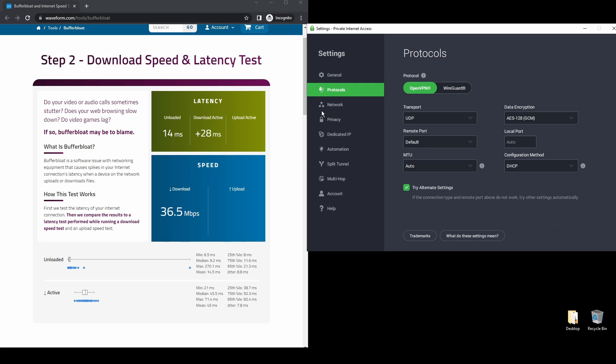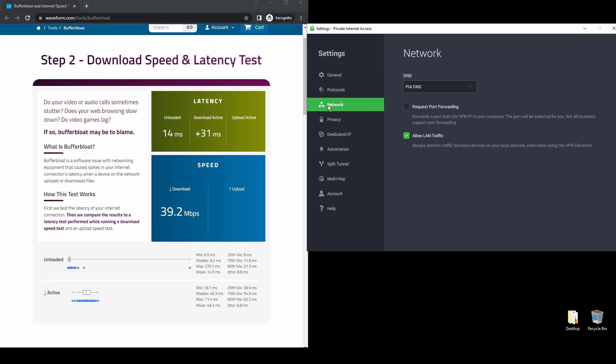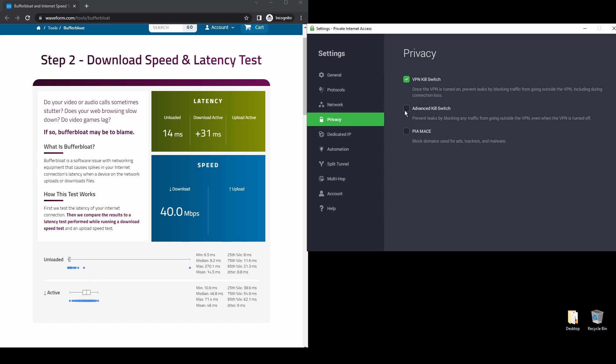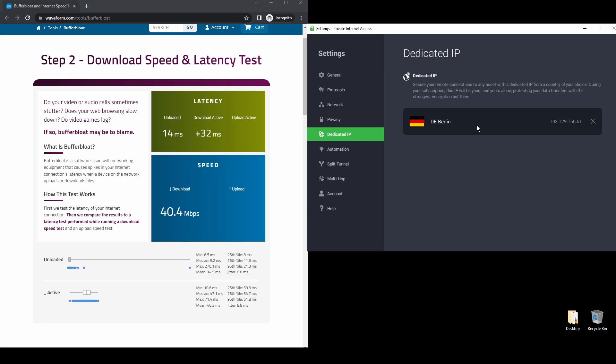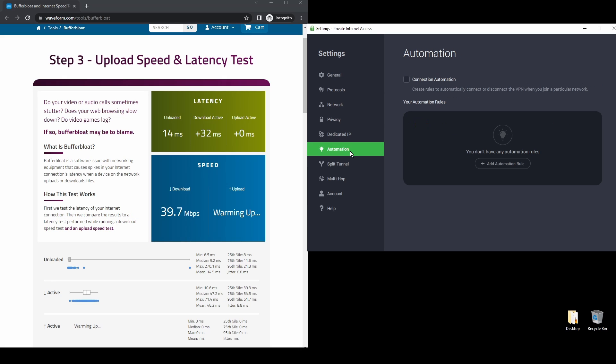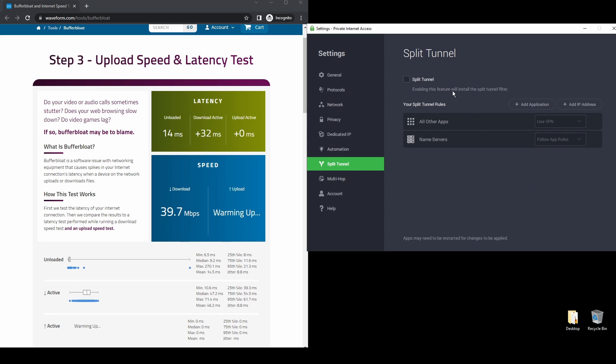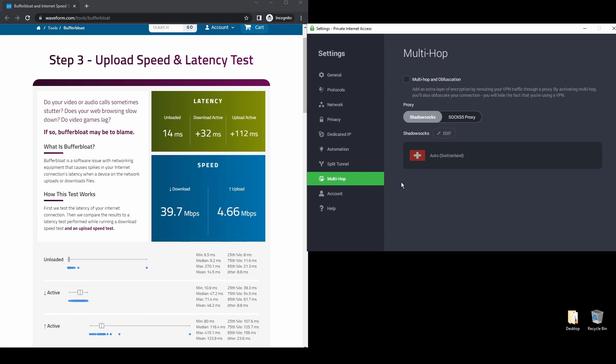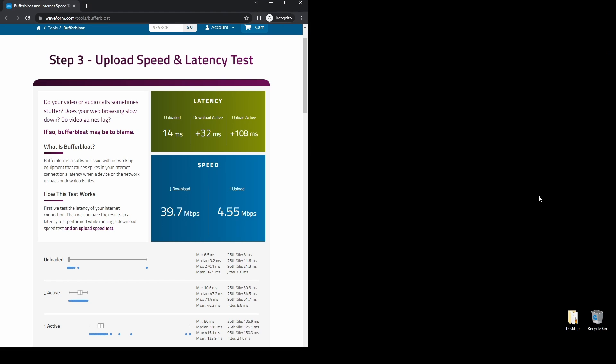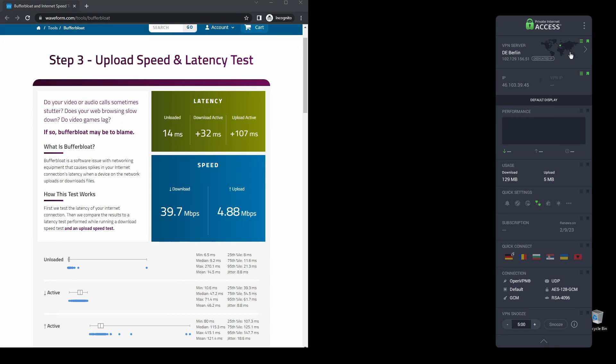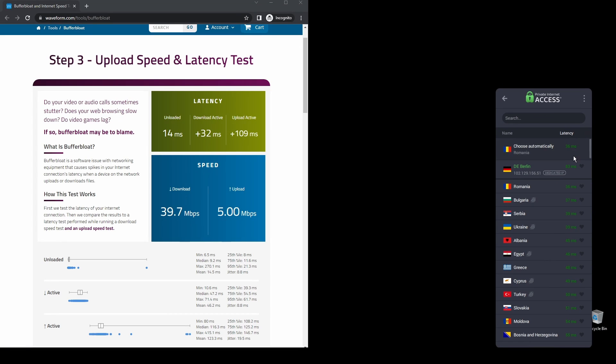Regarding security, PIA provides robust encryption protocols, DNS leak protection, and an automatic kill switch, so your actual IP address never gets leaked. PIA also supports torrenting, and apart from unblocking Instagram, it will also help you unblock every streaming service from anywhere in the world.